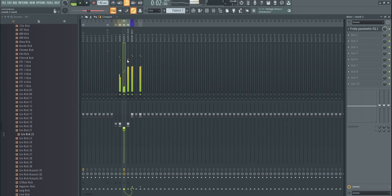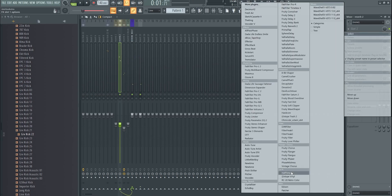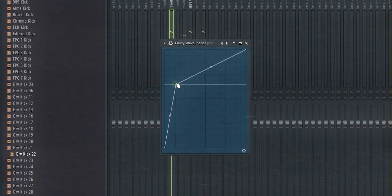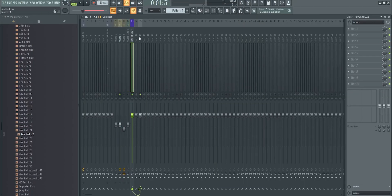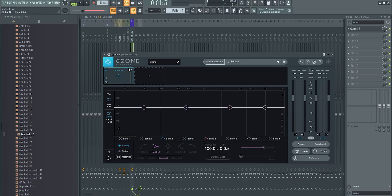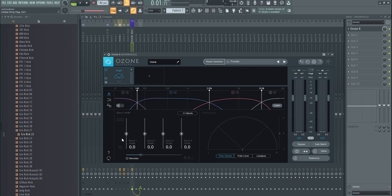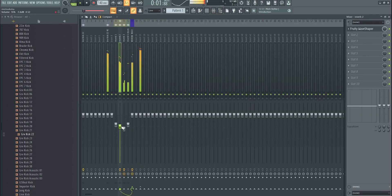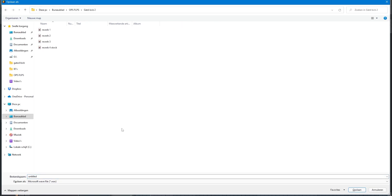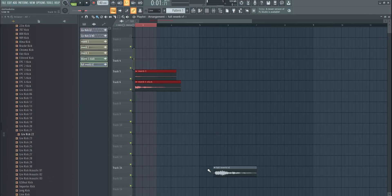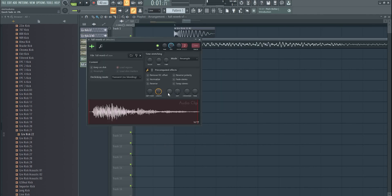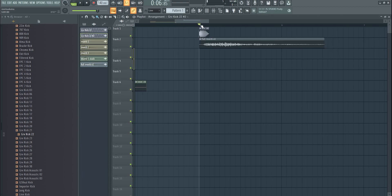One of the sounds can be super distorted — Fruity Wave Shaper is perfect, just squash it. Then I use Ozone's Imager or any plugin that can do stereo imaging, and make just the sub band mono so it's tight. I render this without any punch as well — 'Full Reverb V1.' I take that render, add the punch back on top, and you can see it flows into each other to get the full kick.